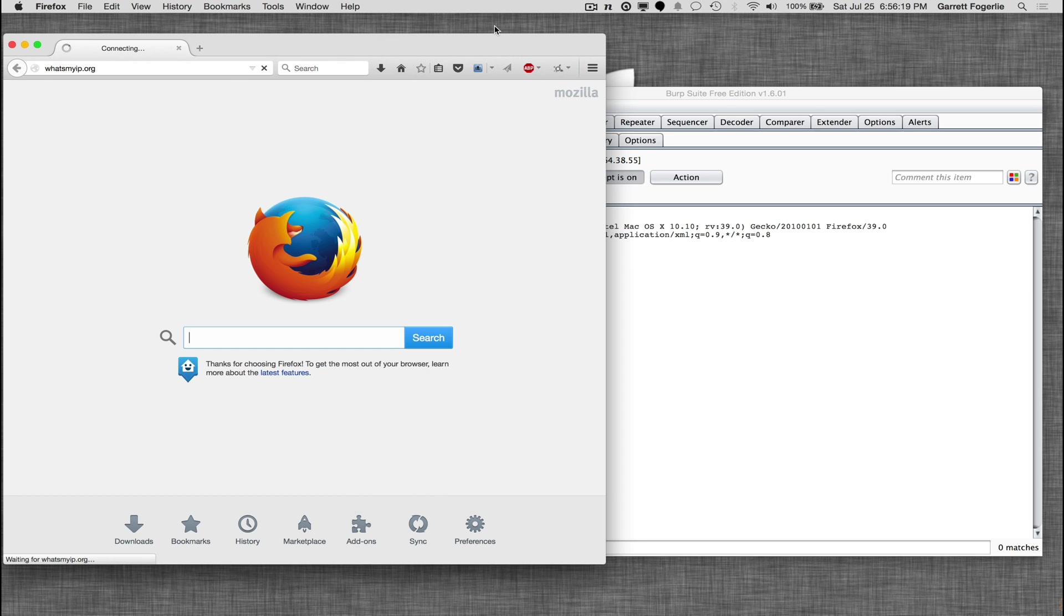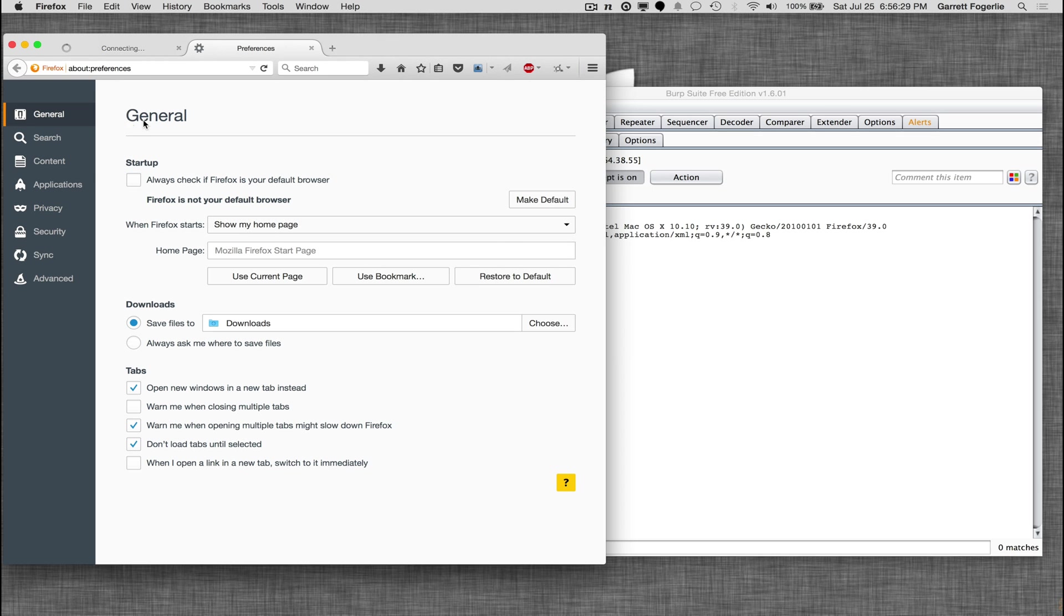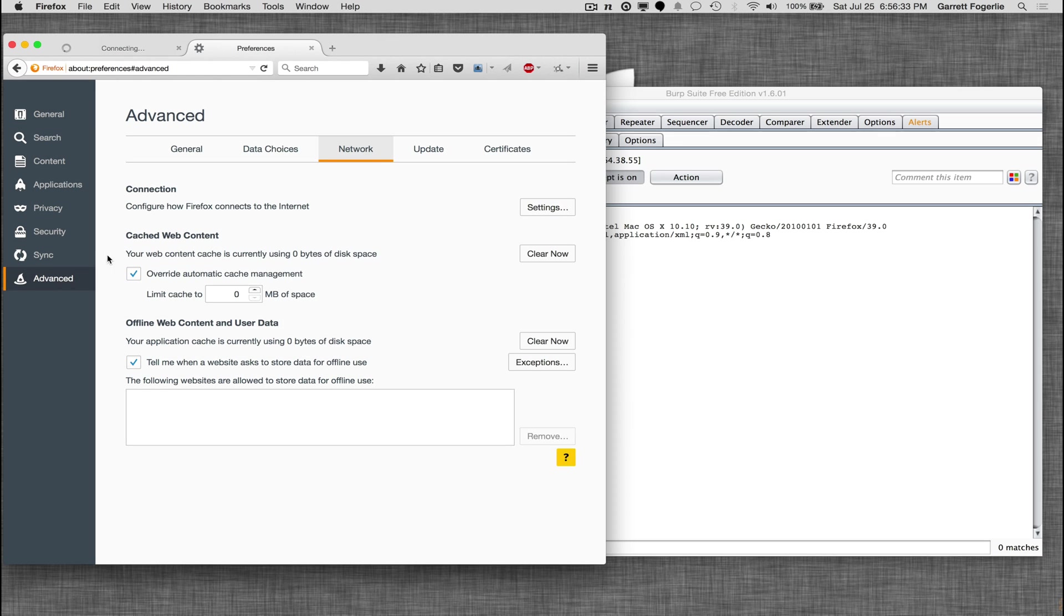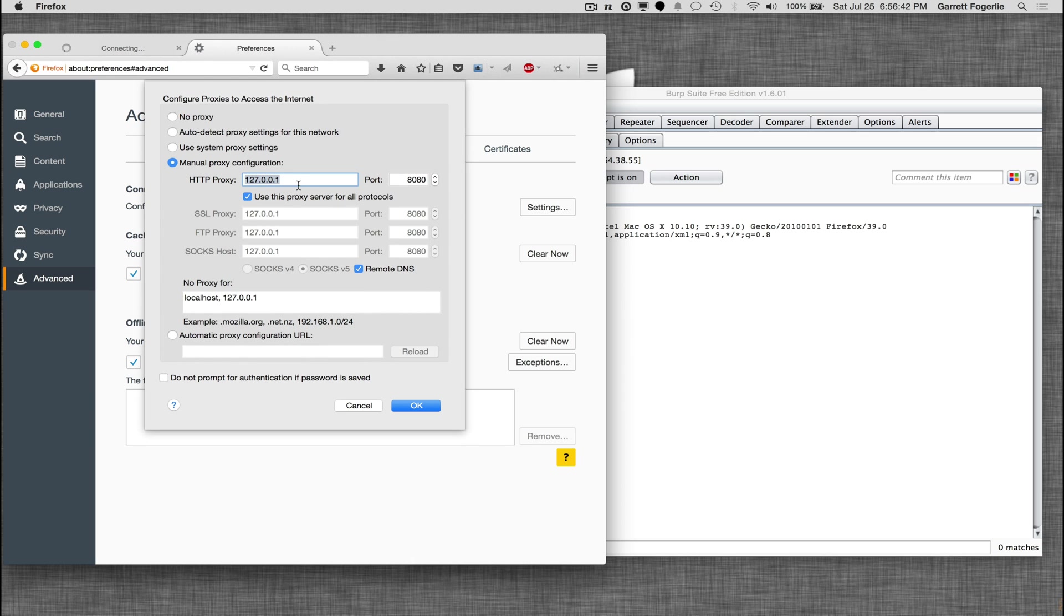For this to work you have to have your app, in this case Firefox, set up to use Burp Suite as its proxy and I'll just go quickly to show you how to do that. Just go to the preferences, advanced. This is a little different if you have an older version of Firefox but once you get to this network setting part here, the actual proxy settings are the same.